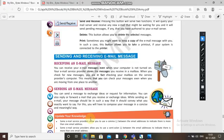Now, sending an email message — you can send a message to exchange ideas or request for information. You can also reply or forward a mail that you receive. While sending an email, your message should convey exactly what you want to say. You should not use a complicated way to write the message — use simple words so that the person reading your mail understands.